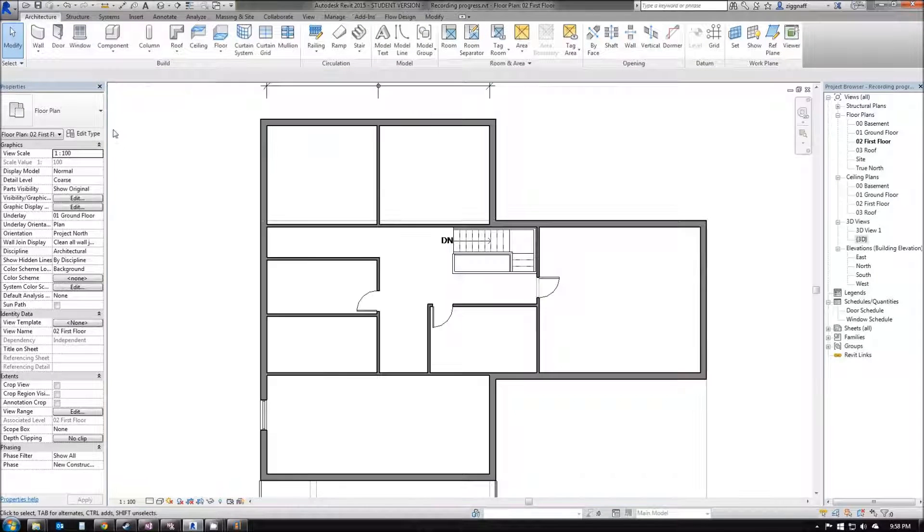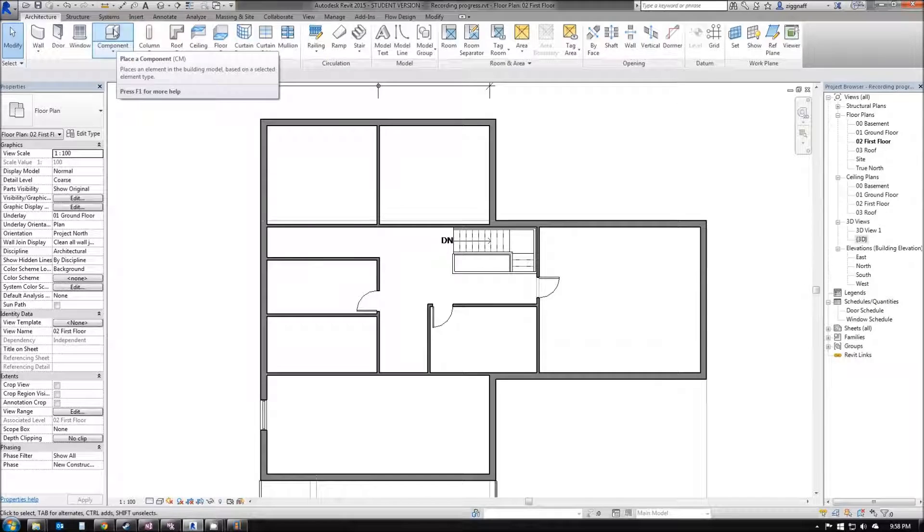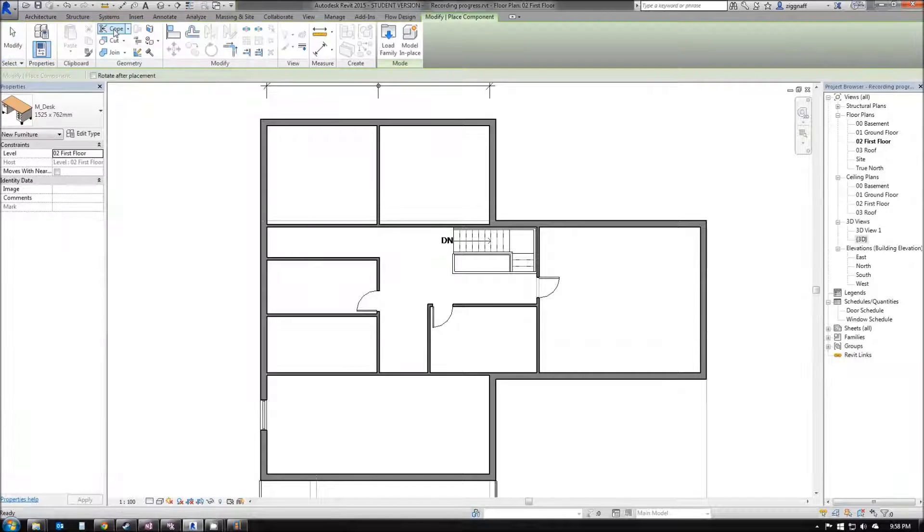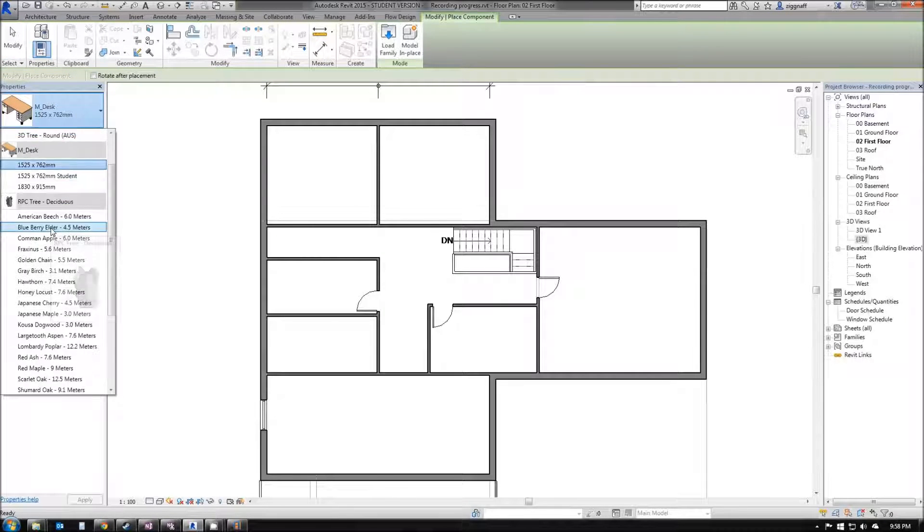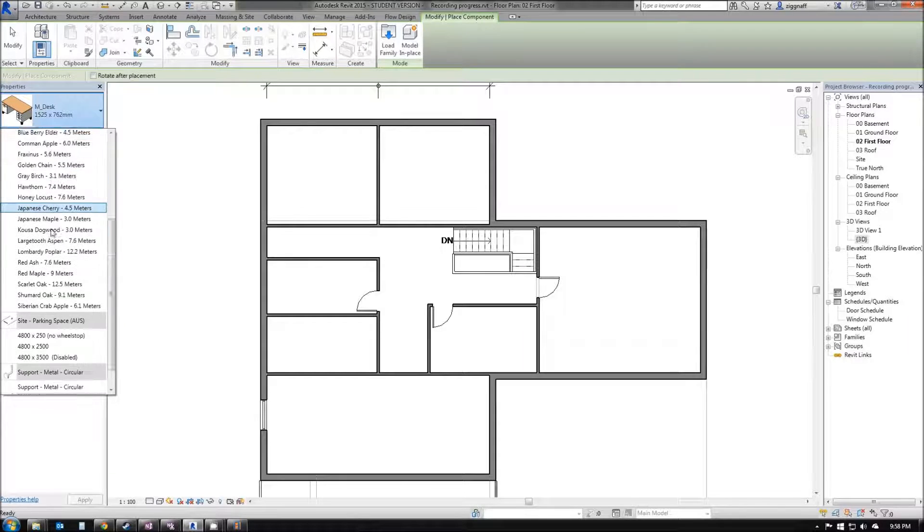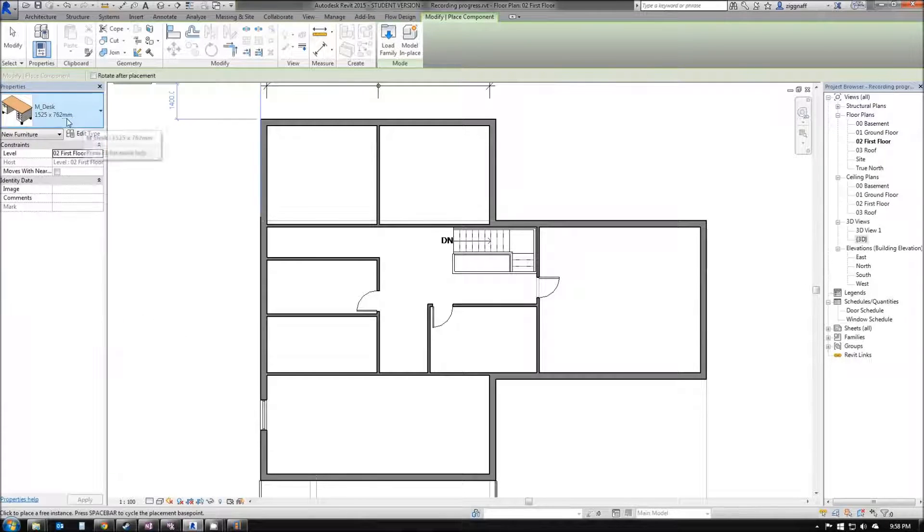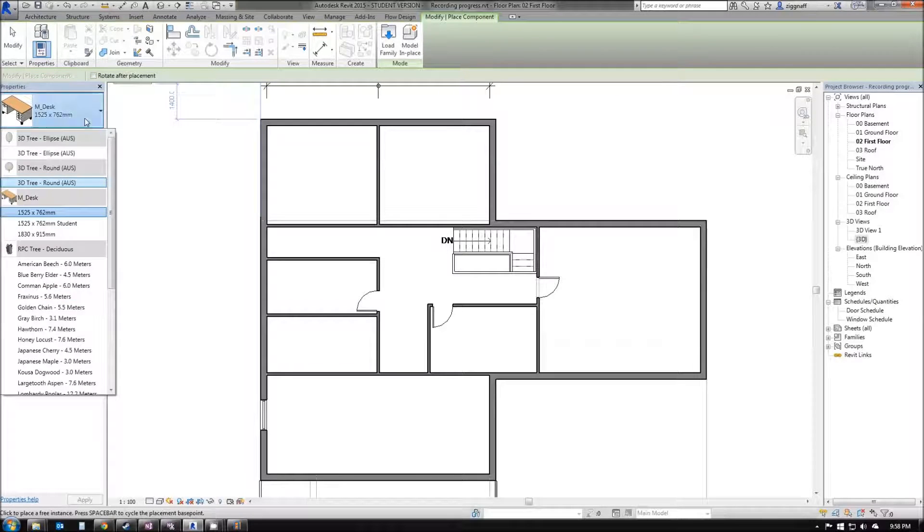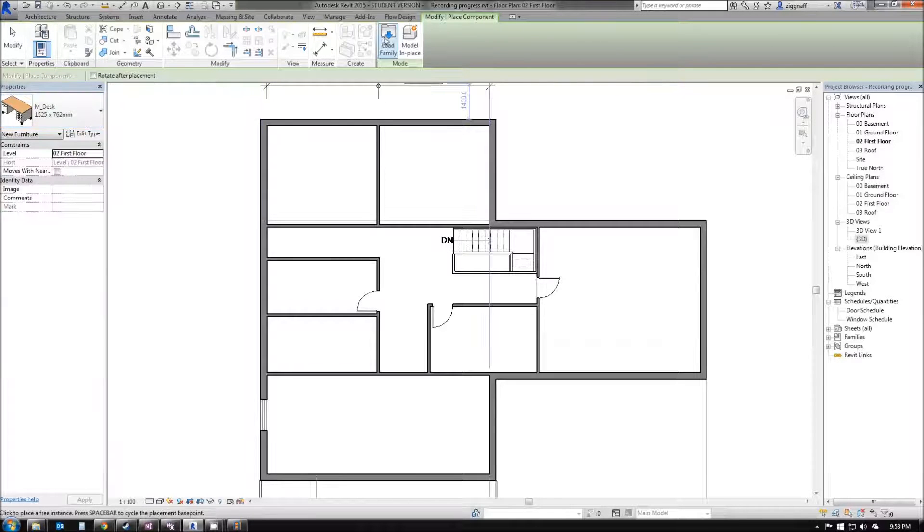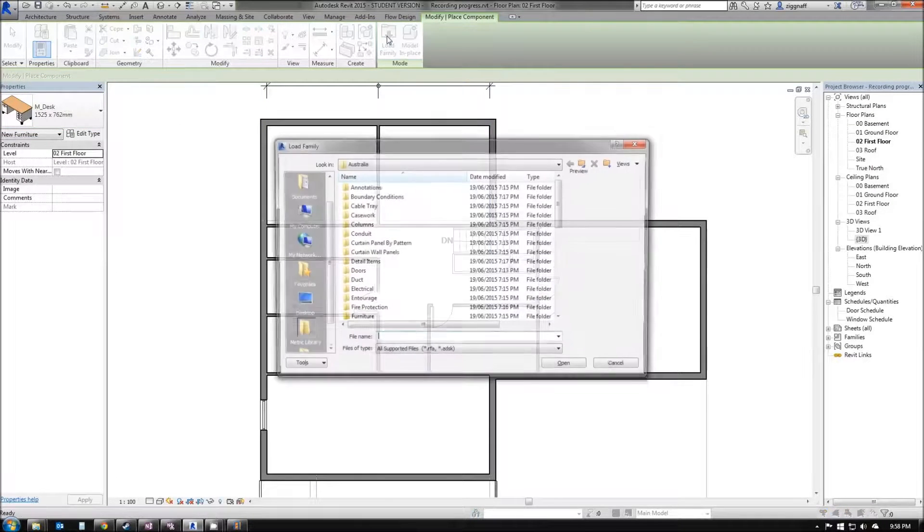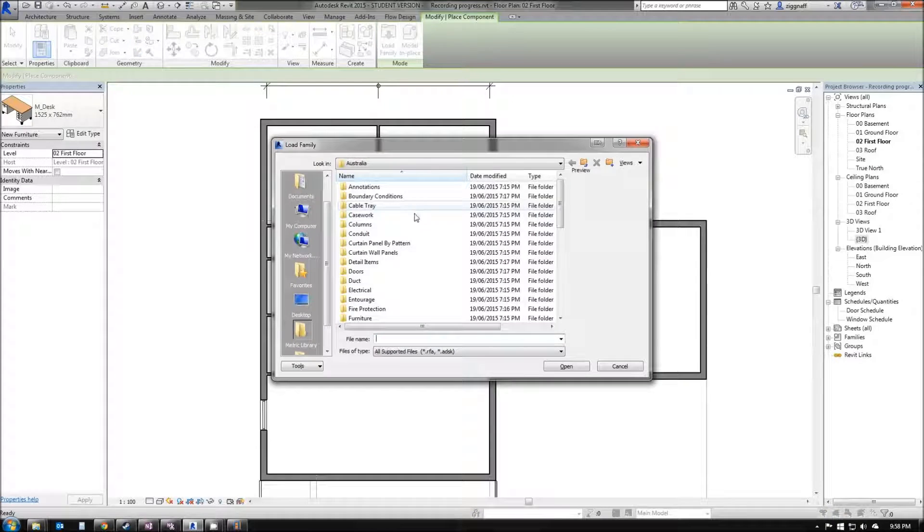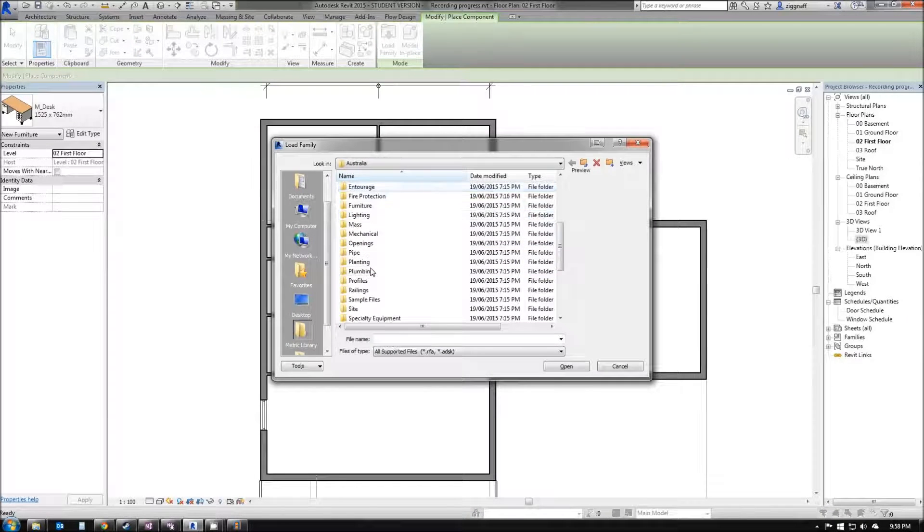The last thing we're going to do is add some components. If I click on Component, you can see again we've got a number of pre-loaded components. What I'm looking for in this case is a toilet for my bathroom. You can see here I don't have a toilet to choose from. Again, I'm going to come up here, choose Load Family, and look through my files until I find my toilets.